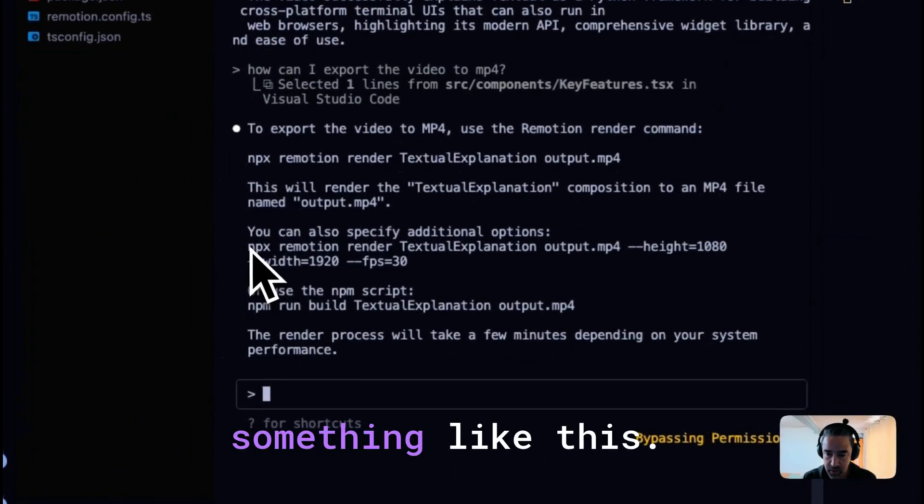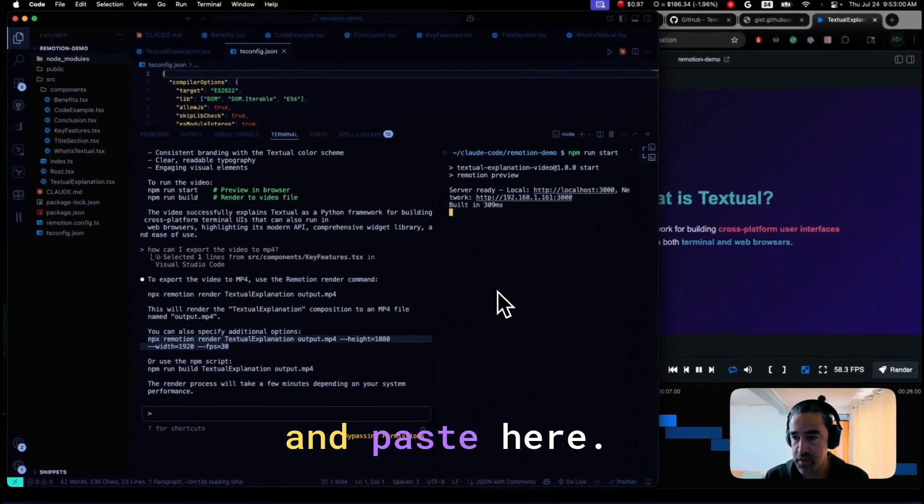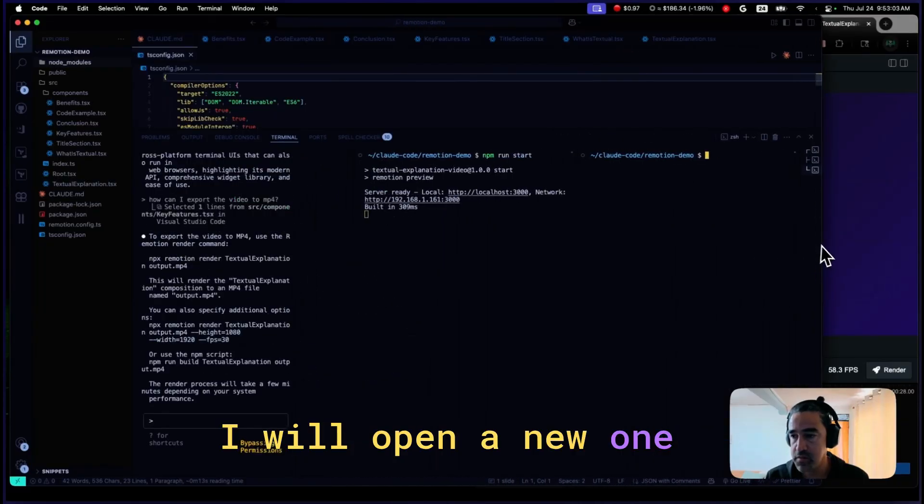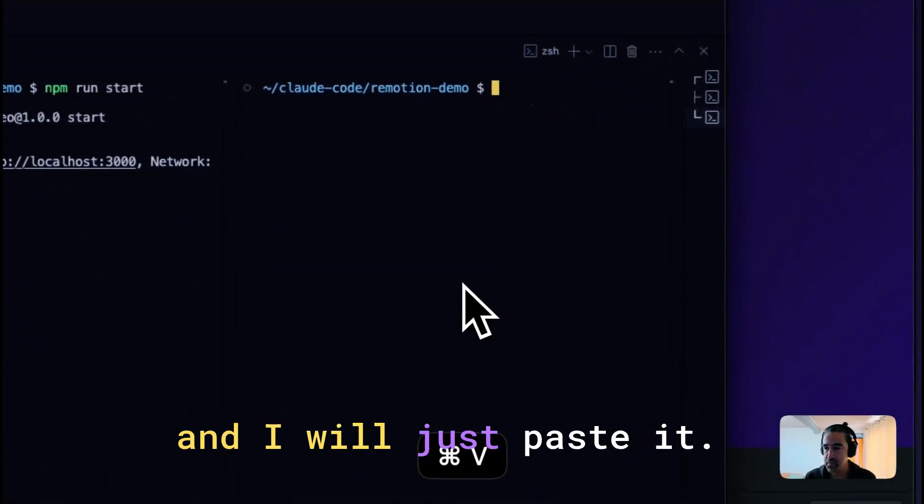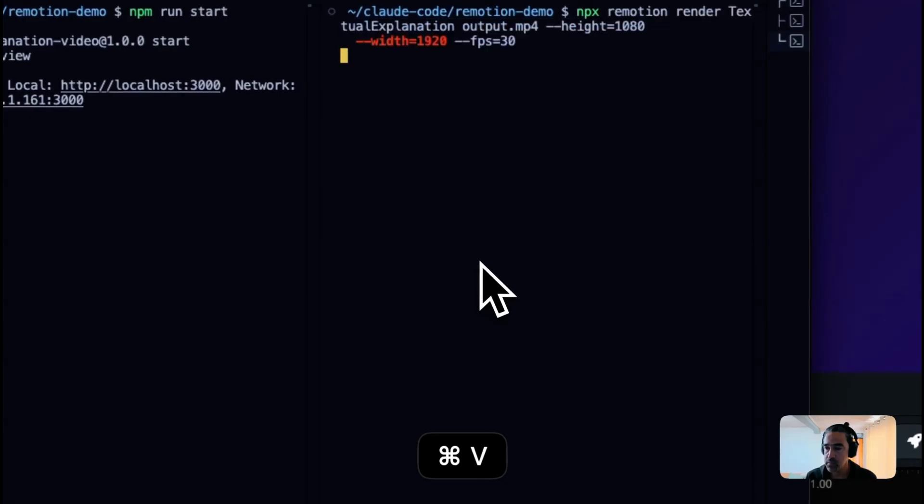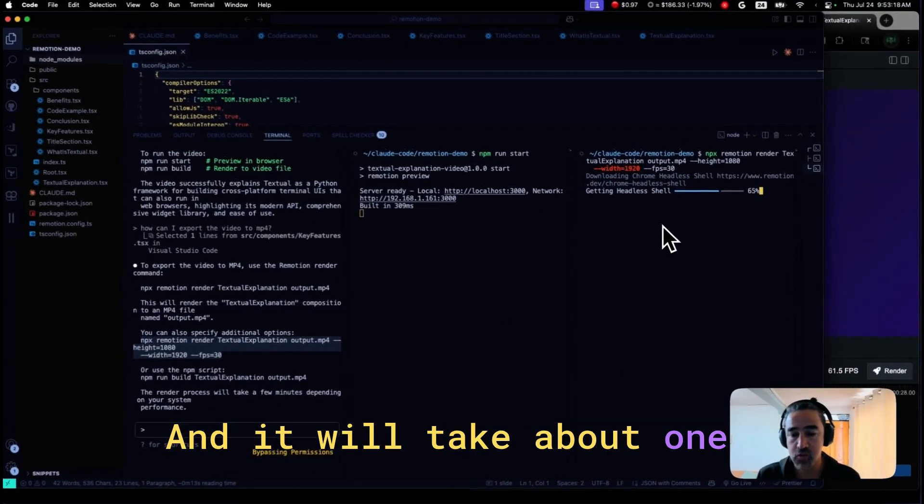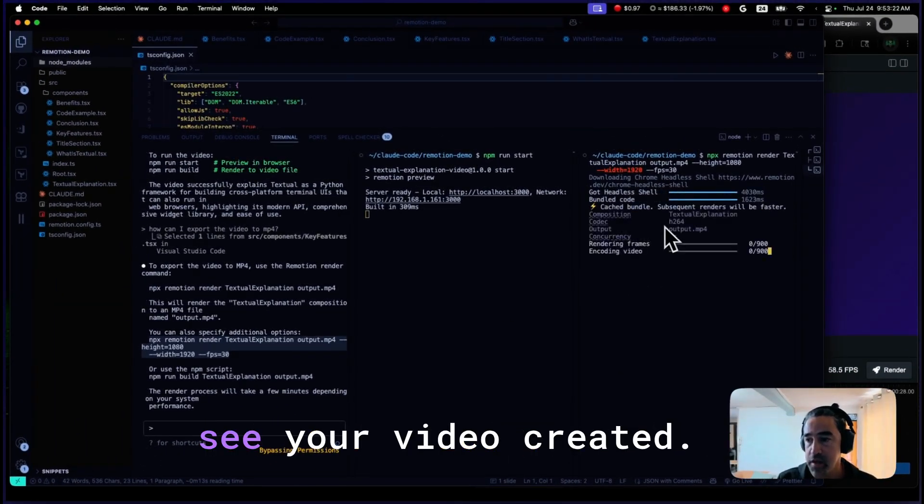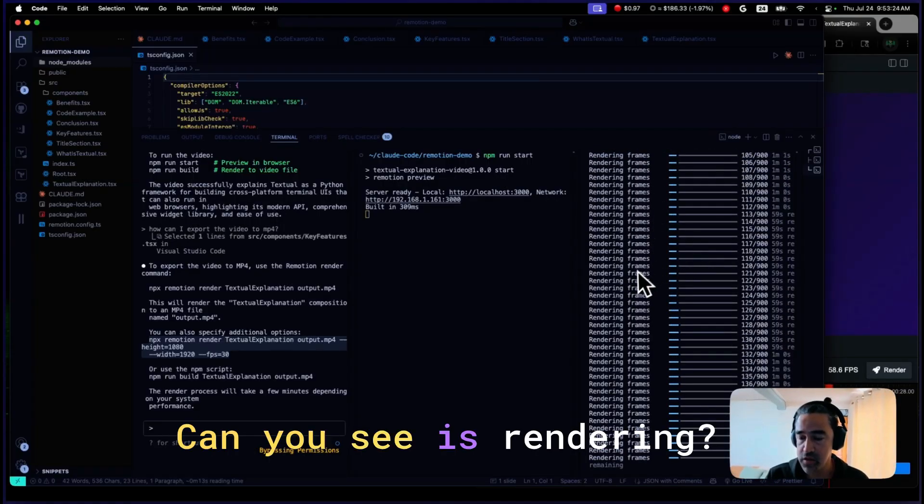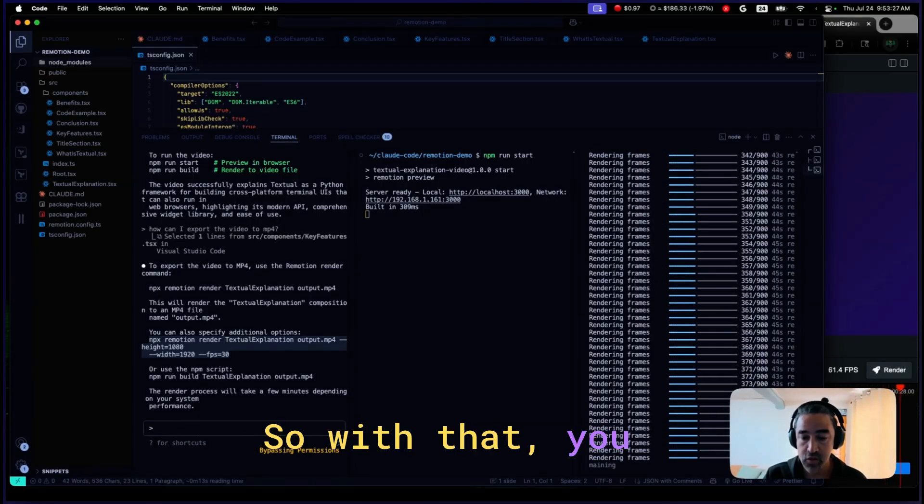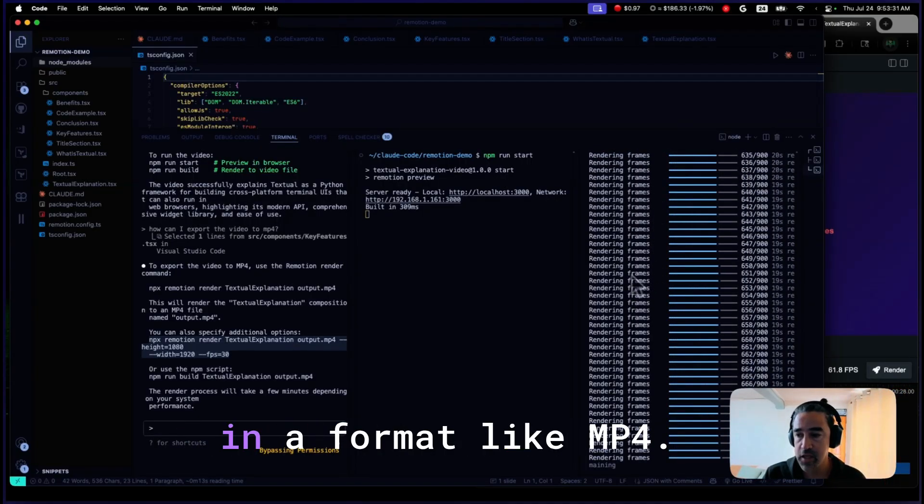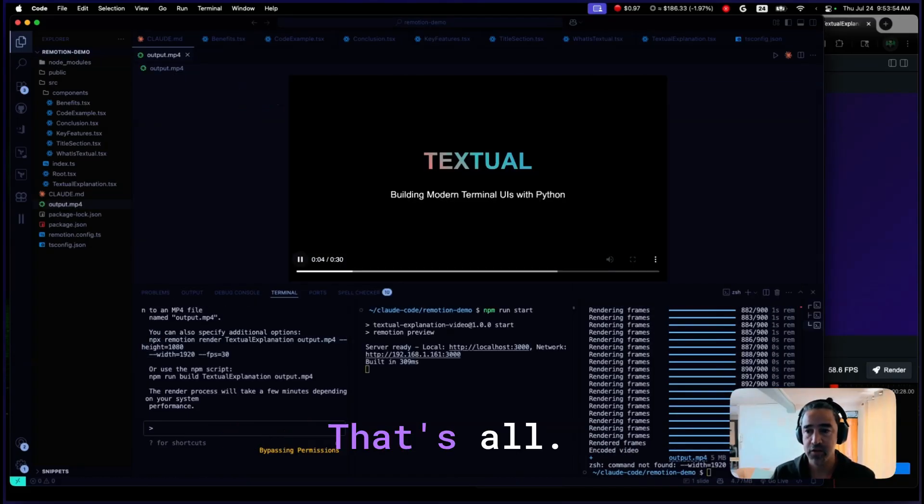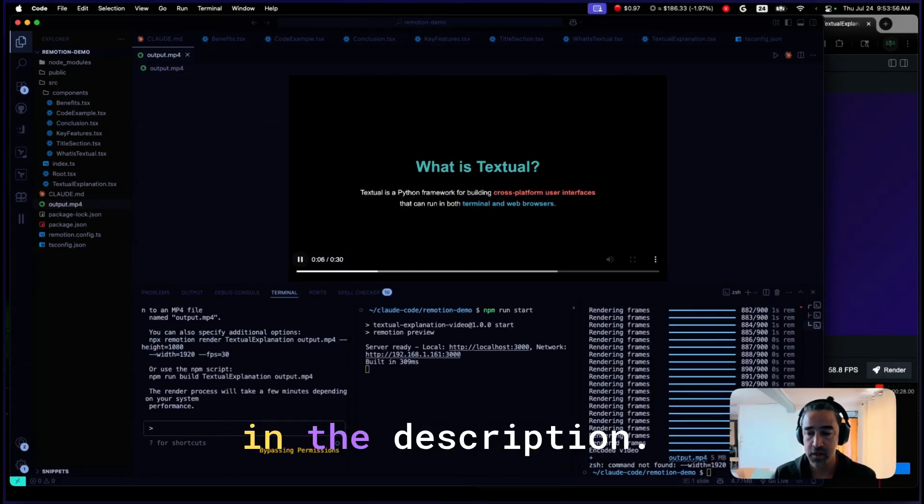You need to run something like this. I will just copy and paste here. I will open a new one. And I paste it. And it will take about one or two minutes to render. And at the end, you will see your video created. Can you see it's rendering? So with that, you will get your video in a format like MP4. You can share and you can do whatever you want. That's all. All the links will be in the description.